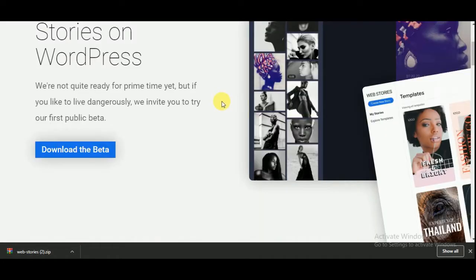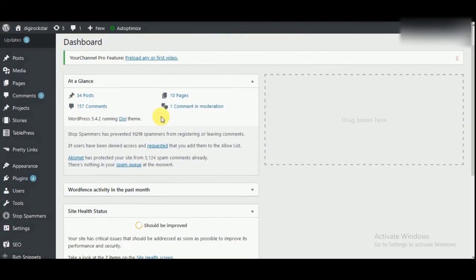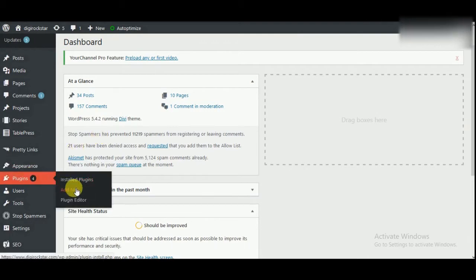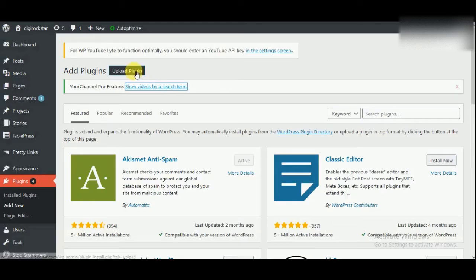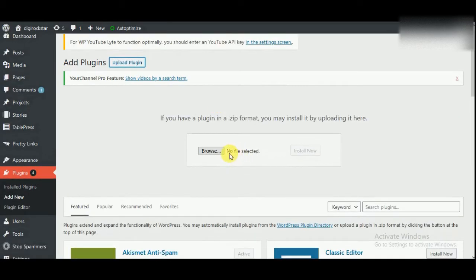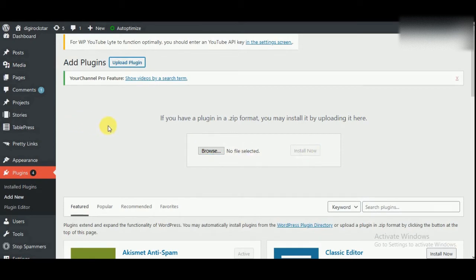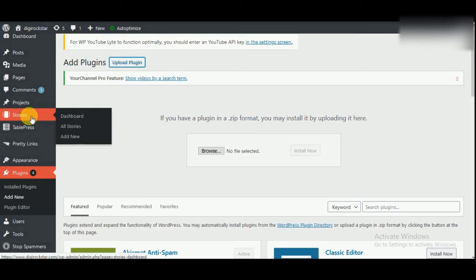So let's install this plugin. To install this plugin we have to go to plugins and click on Add New, then click on Upload Plugin. Now upload the zip file, then click on Install Now and then click on Activate. I have already installed this plugin, so let's go to the plugin settings. You will see this Stories tab here, then click on Dashboard.